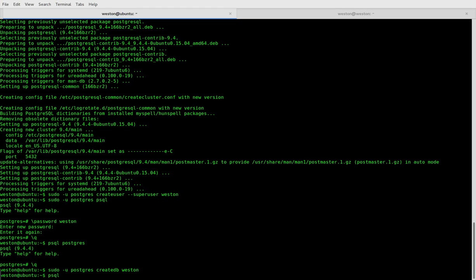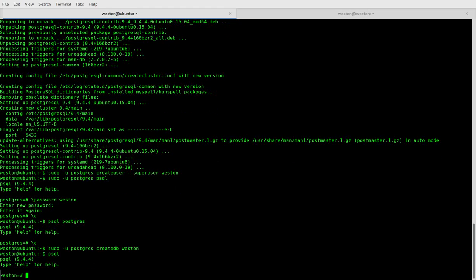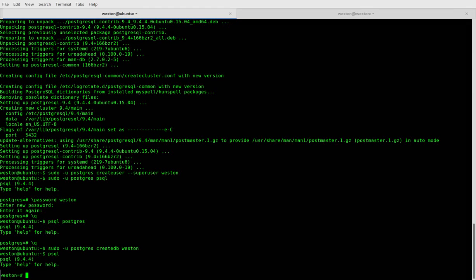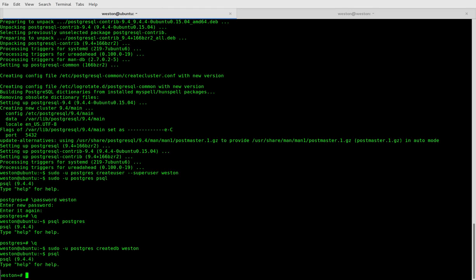Great! So that's how you install and set up PostgreSQL on Ubuntu. Thanks for watching.